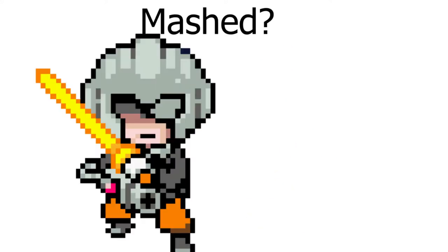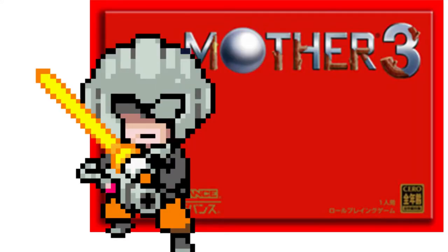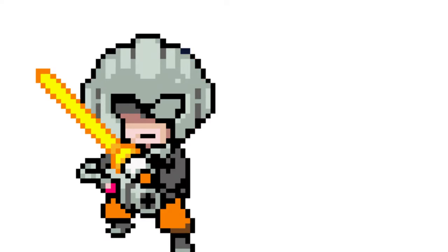Number four is the Masked Man. I think Mother needs a lot more representation, and a Robin-like character would be great. With his lightsaber and PSI, he wouldn't just be another variant of Ness. He could be like a floaty sword fighter.